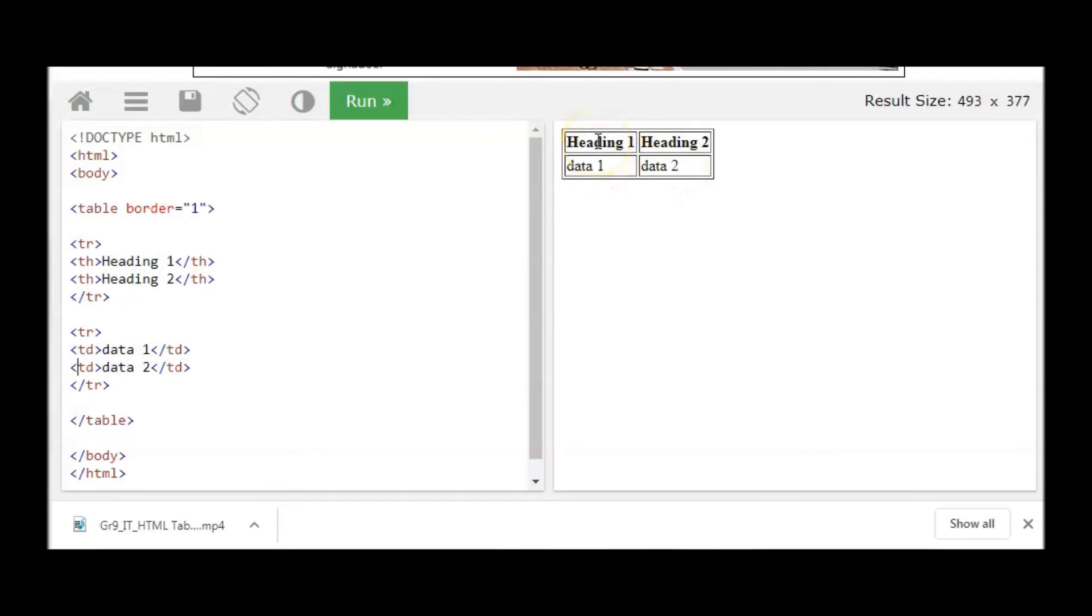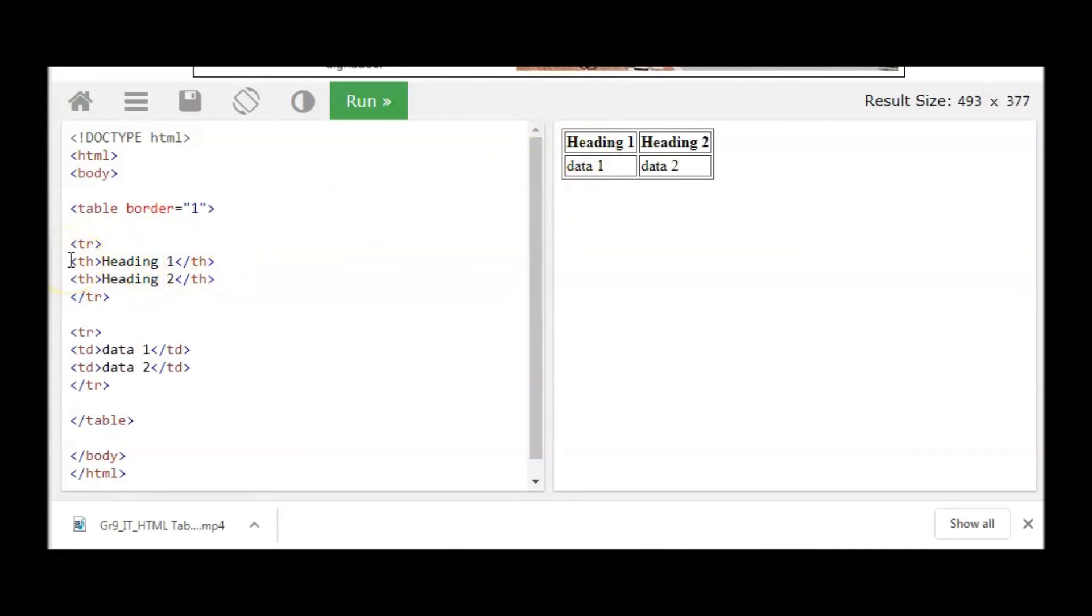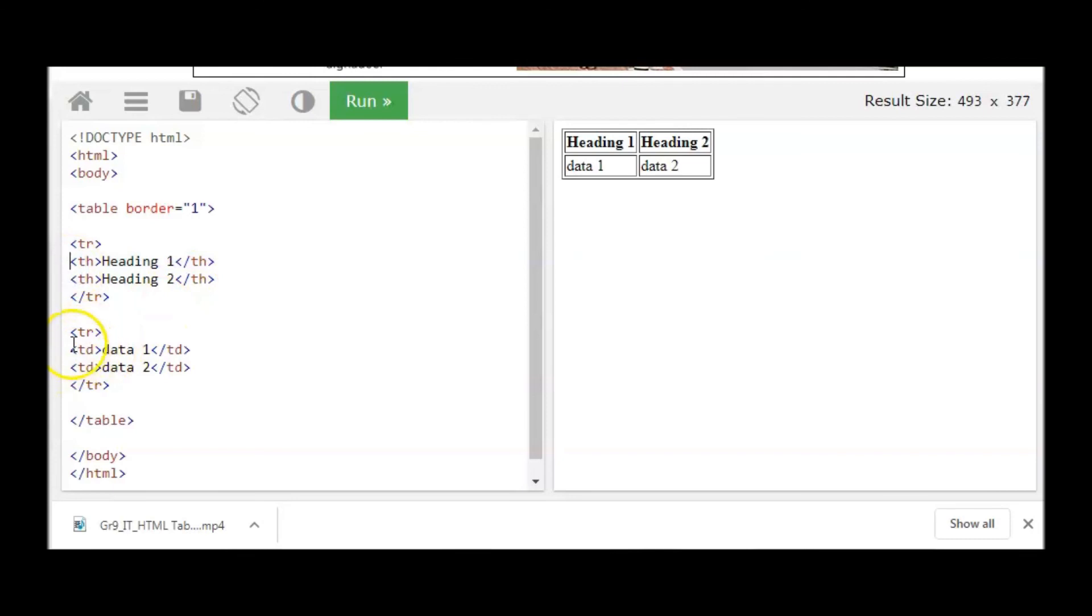So table heading or TH we are using for heading and it will be as a bold heading. For the normal data we are using TD. So we have to be able to understand or to identify the TH and the difference between TH and TD.